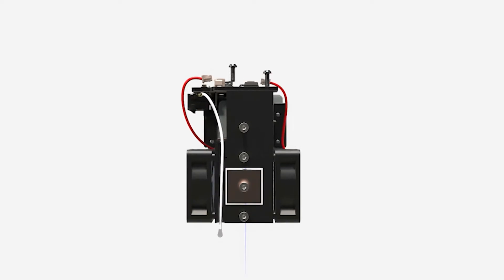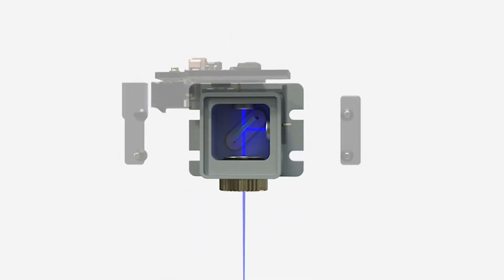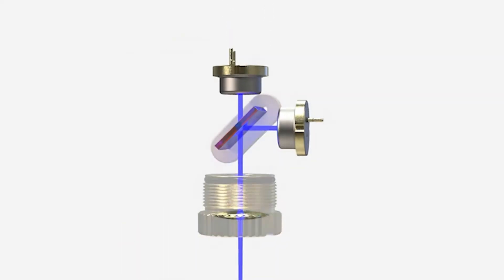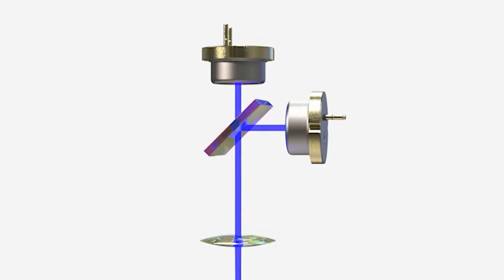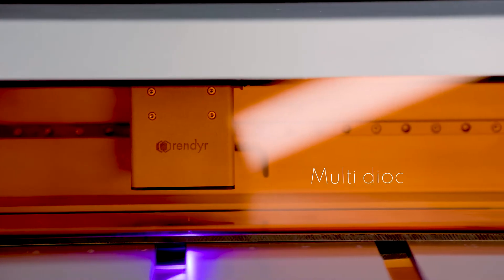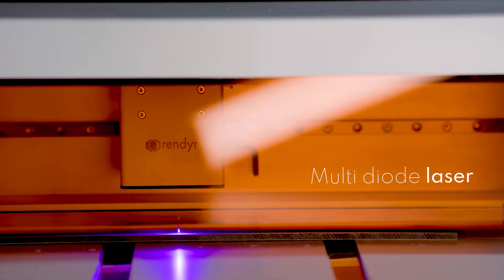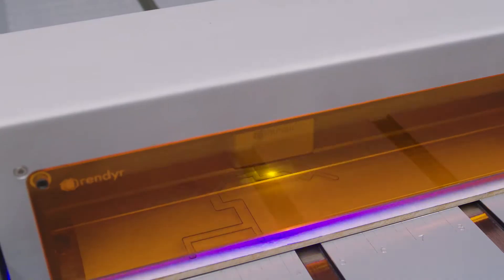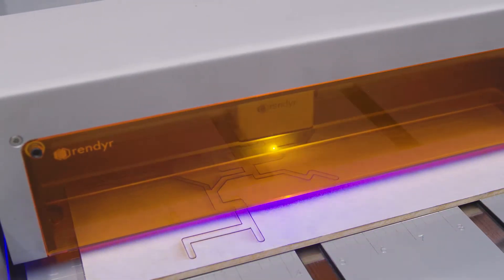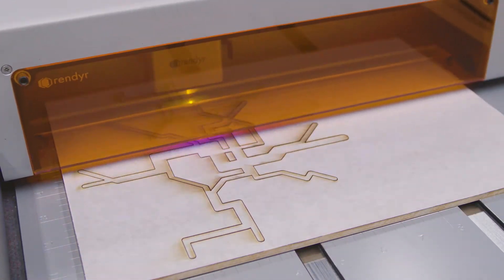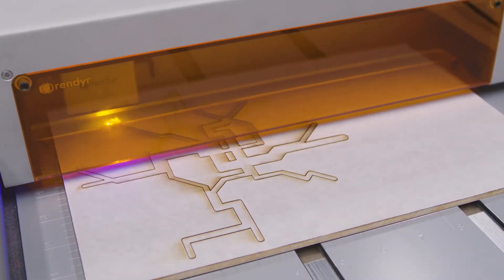The Optic's MDL-1 laser module uses breakthrough multi-diode technology to deliver the power and precision you need for any project. Integrated air assist and active cooling ensure continuous runtime.